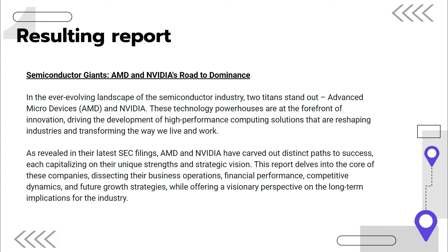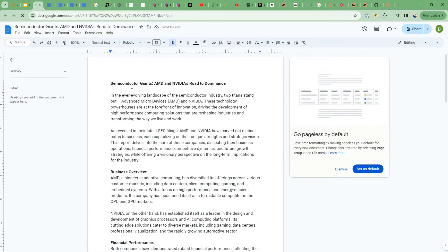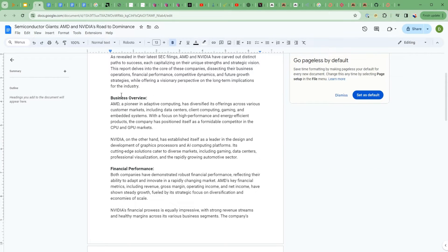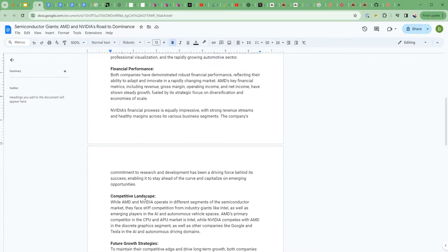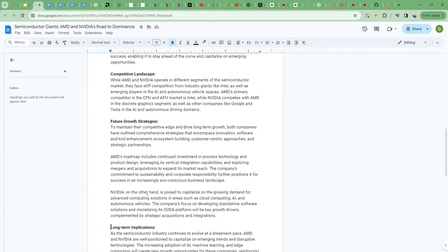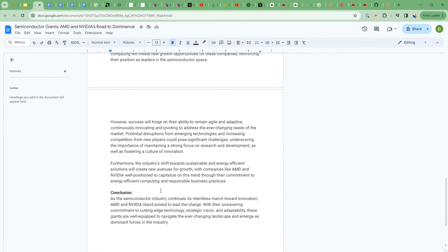Here's an example of what the resulting report would look like. It starts out with an overview of the business, the financial performance, the competitive landscape, future growth strategies, long-term implications, as well as a conclusion. So quite a comprehensive set of things that it's doing comparatively between these two companies that it's automatically producing.